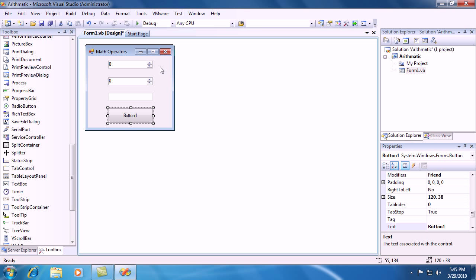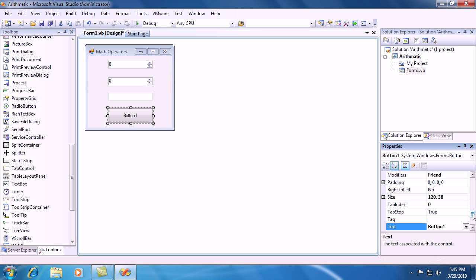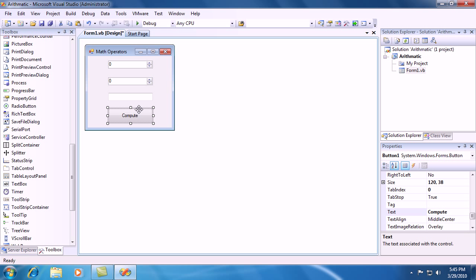Let's go ahead and change the property of the button real quick. Go into the text property of the button and change it from button 1 to compute. And go ahead and hit enter and compute is right there.